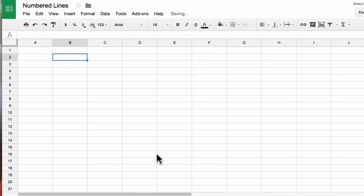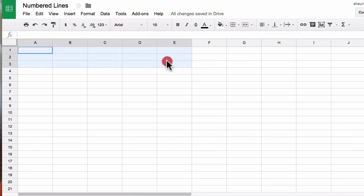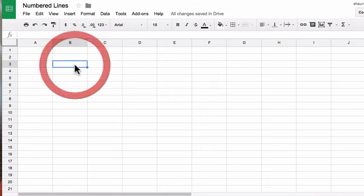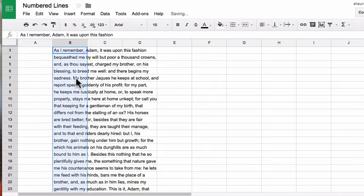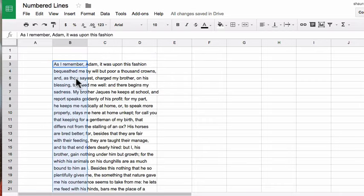And then I can go find some text that I want to use. I might leave some blank space up here if I want to write a title or something. And then I copy and paste that text in there. I'm using some lines from Shakespeare here.